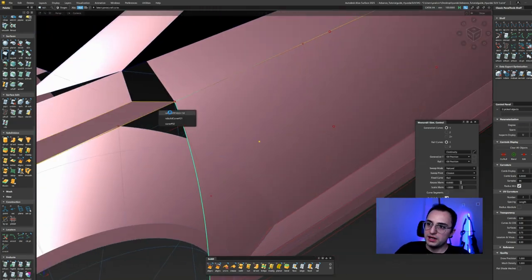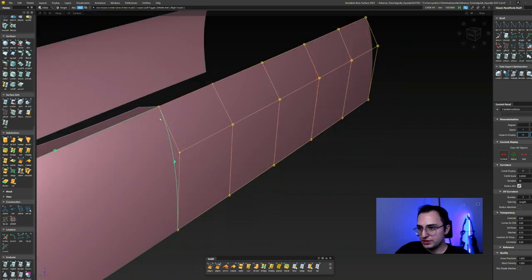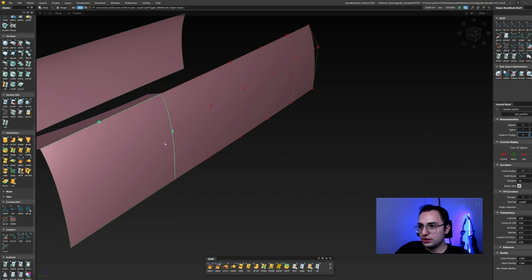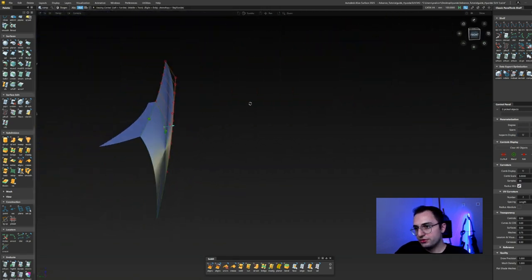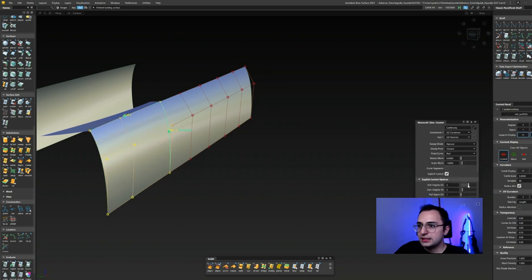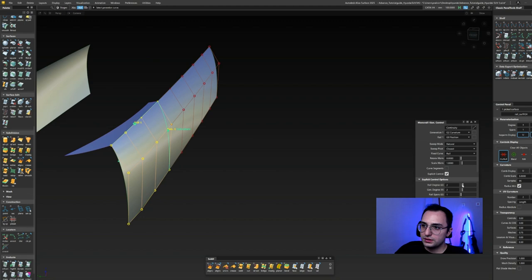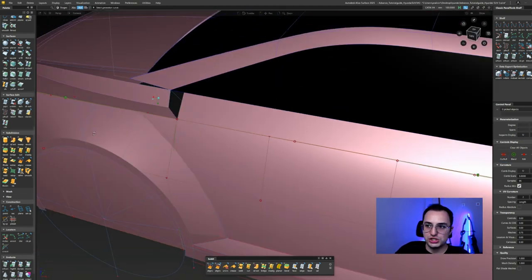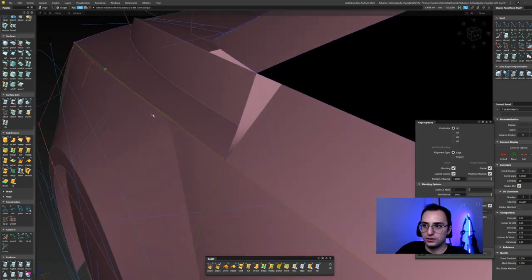Right now I'm going to rail that surface. When I hit G2, it's already positional to that surface and curvature to the side surface — simply because we aligned those two surfaces to the same curve layer, which was already G2 curvature.